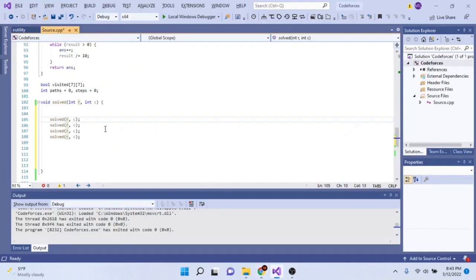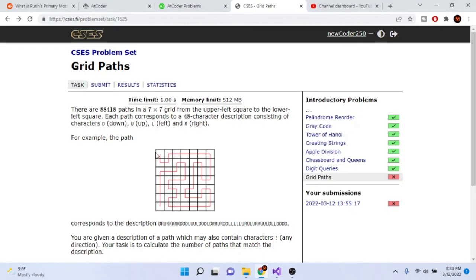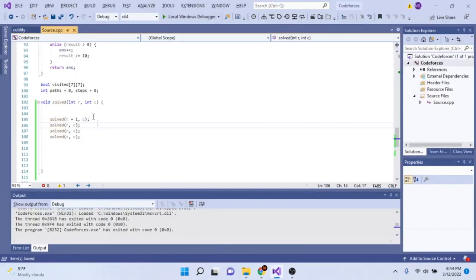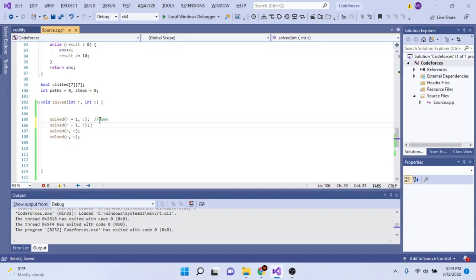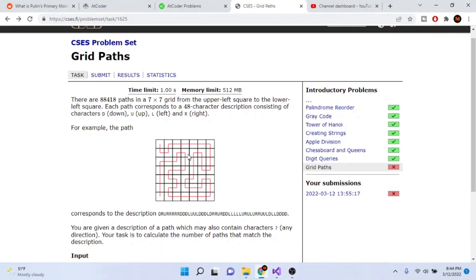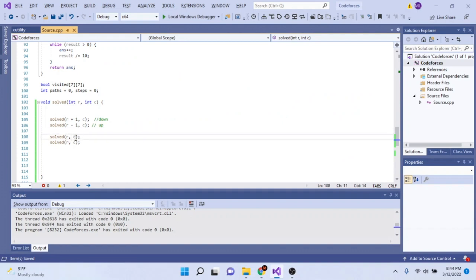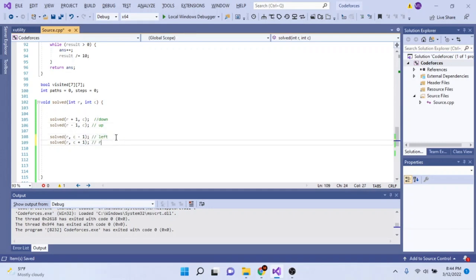I need to call solve recursively for all four directions: down, up, left, and right. Going down means adding one to the row. Going up means subtracting one from the row. Going left means decreasing the column by one. Going right means increasing the column by one. So I'll recursively call solve for all four directions.